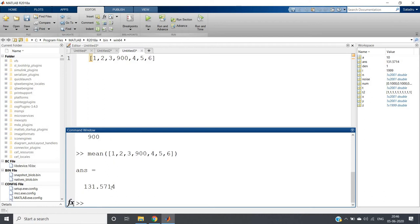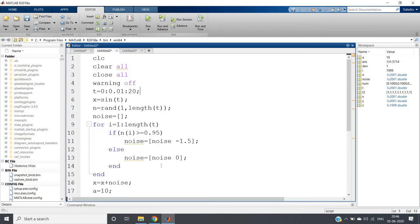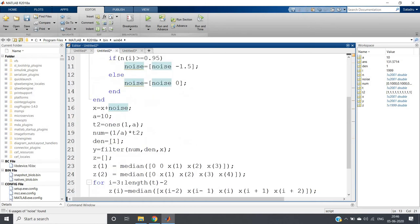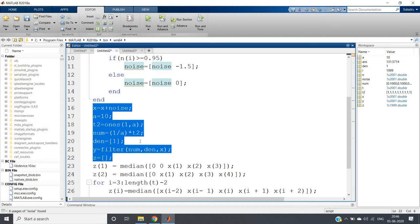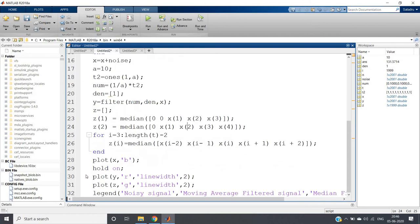So here I have written the same code as I discussed earlier. Here I have taken the signal and added spike noise in it. Then I have added the noise with the signal and first computed using moving average filter and then used median filter.